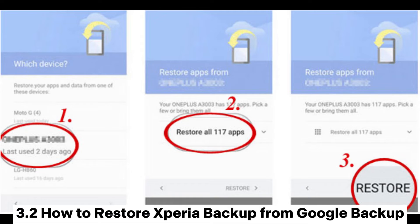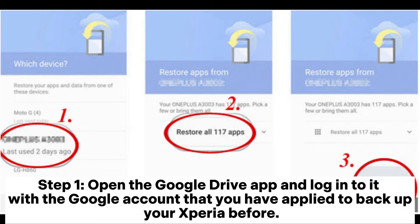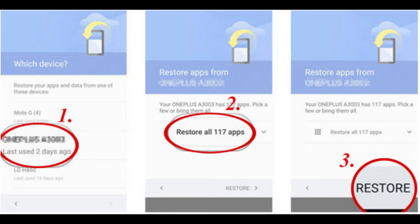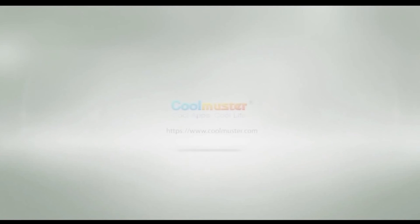Tap Google. 3.2 How to restore Xperia backup from Google Backup. Step 1: Open the Google Drive app and log into it with the Google account that you have used to backup your Xperia before. Step 2: After entering the Google account, select the previous backup that you want to restore. Tap Restore.